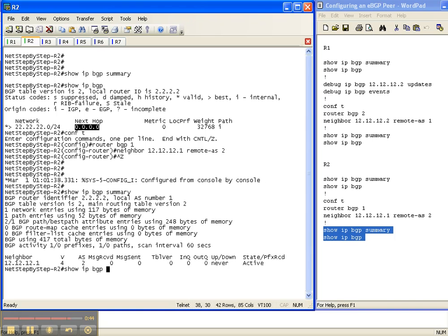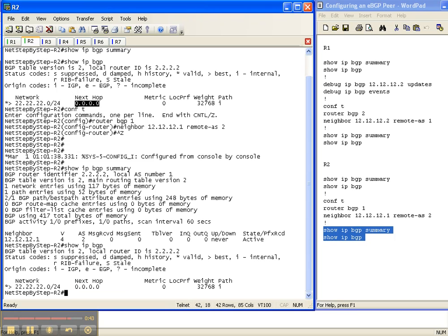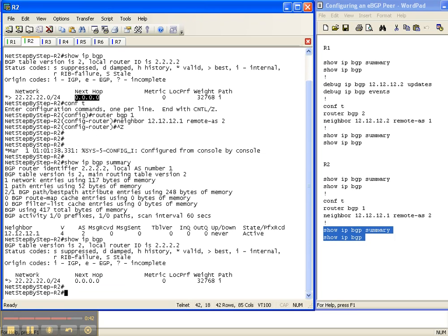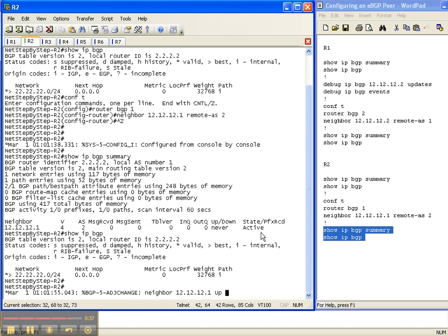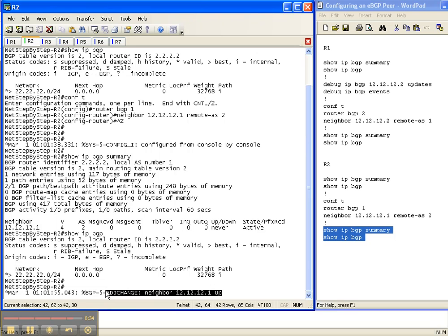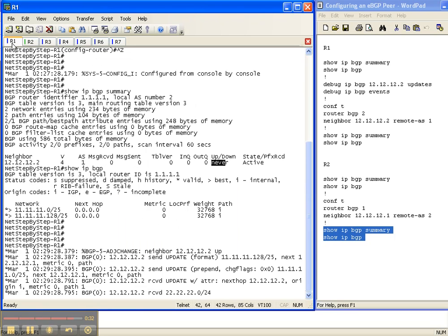Do a show IP BGP summary. Once again, there's the prefixes we still have. The adjacency has not come up, and there we go. Our adjacency has now come up. Let's go back over to router 1. The adjacency came up. Here's some debug output where some updates were sent.